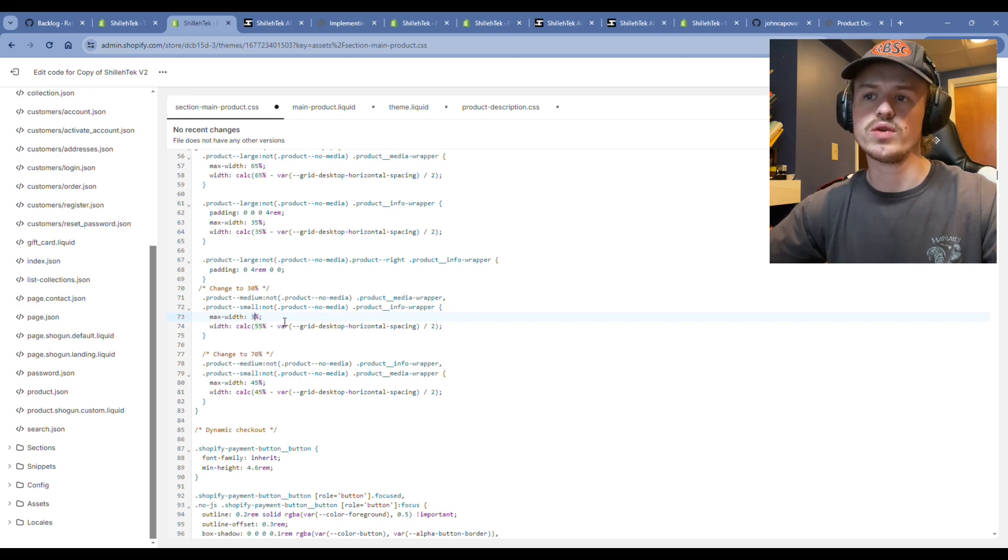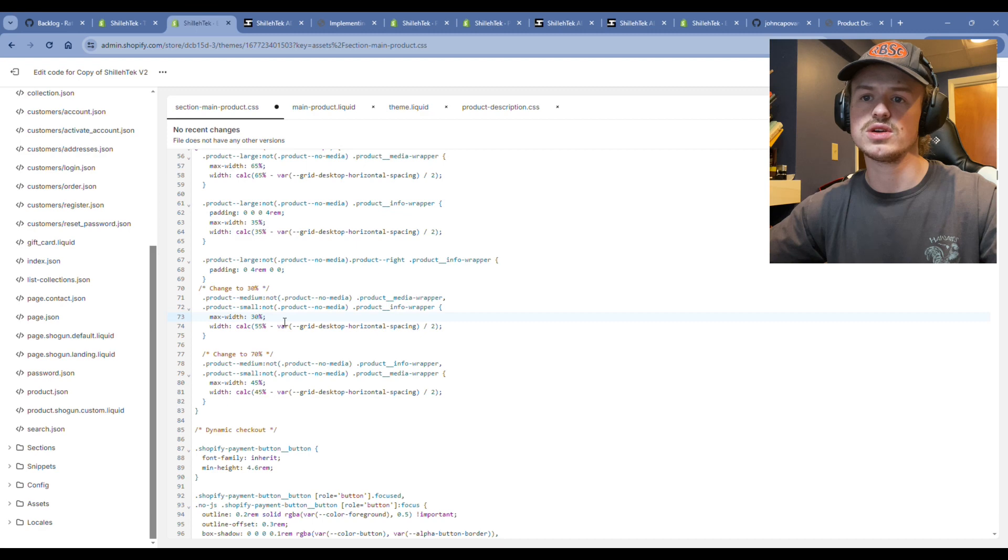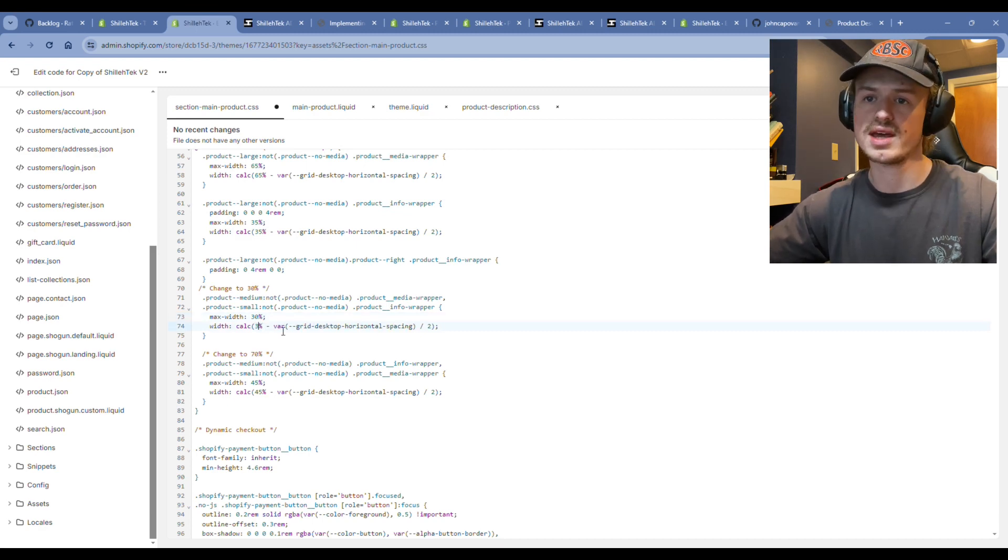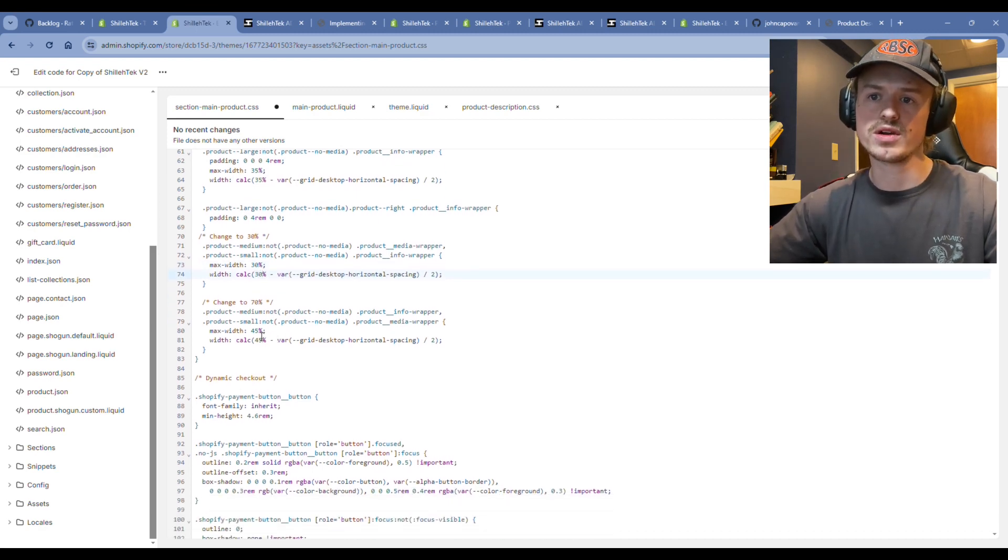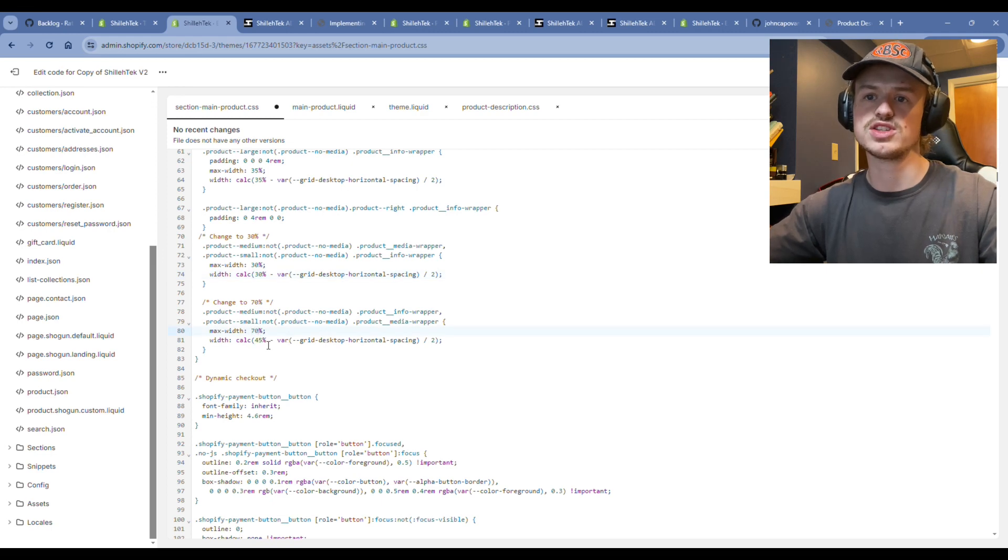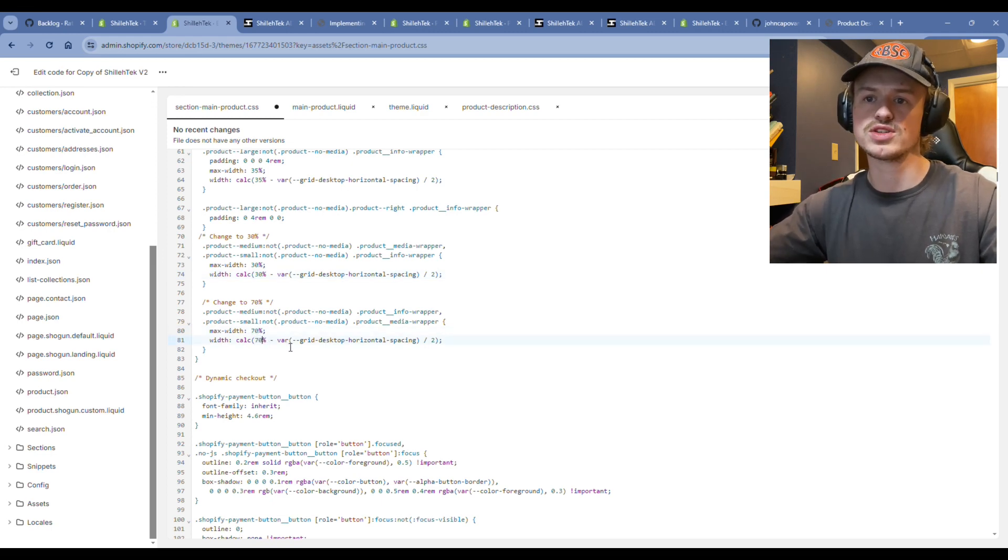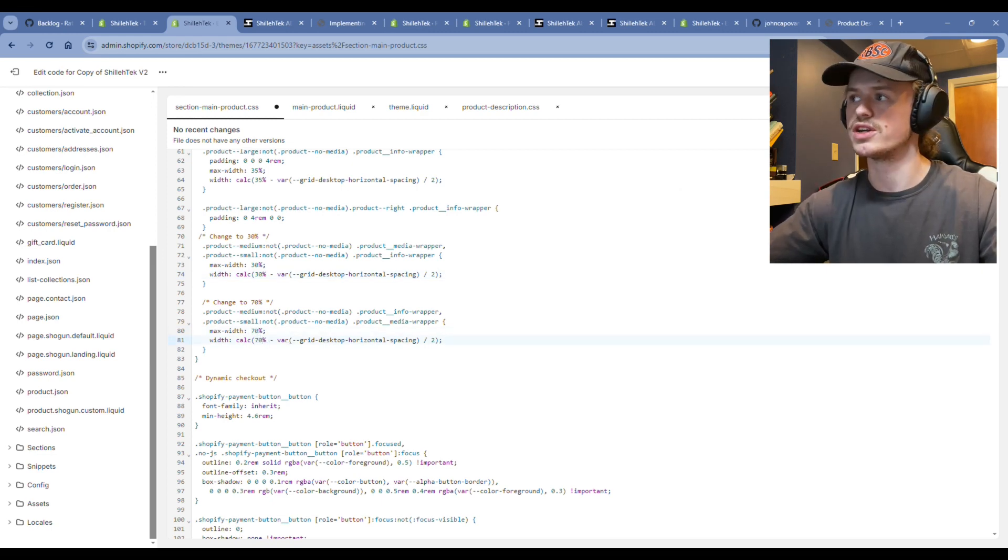Which is the right product information section, or the left product media wrapper to 30%, which is the product images. Then we're going to change the product information to 70%, just making that new tabular section a lot larger. Go ahead and hit save. This is really based on preference and how you want your site to look.